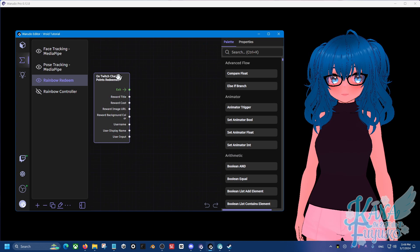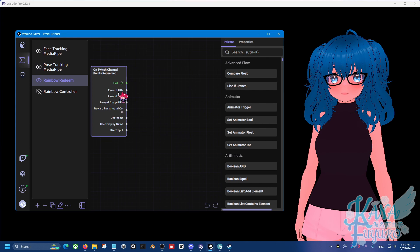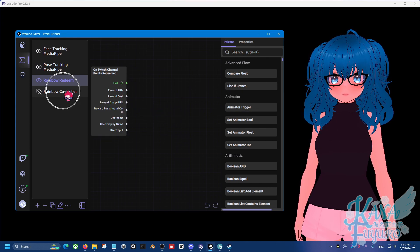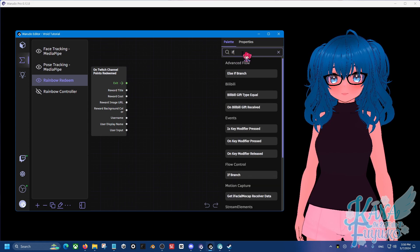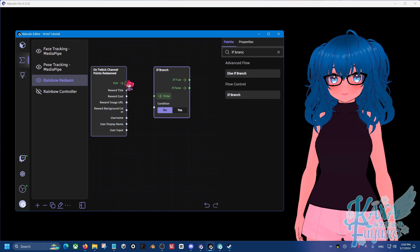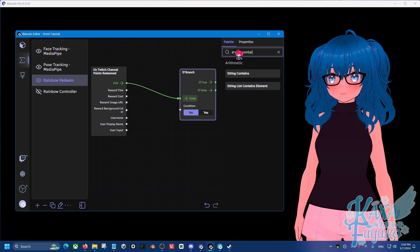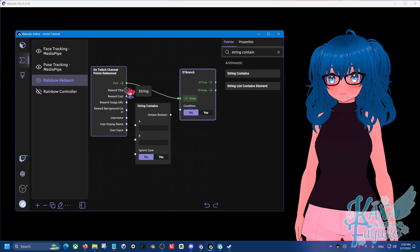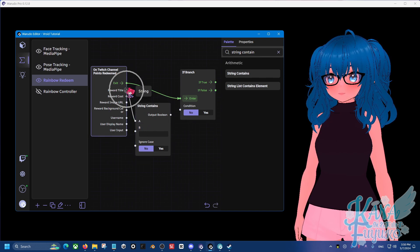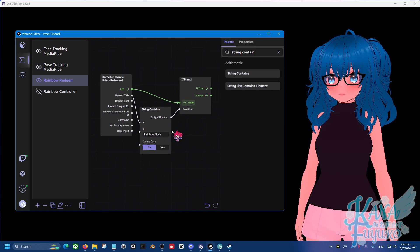In the Rainbow Redeem blueprint search bar, type in 'Twitch' and go down to where it says Twitch Channel Points Redeem — this is what we need to get the info of when we receive the Twitch channel point. We're going to tell Waterdough that when our Twitch account redeems the channel point named 'rainbow,' it will trigger the controller. Type in 'if branch' and click and drag an if branch to the graph, connect exit to enter, and add a 'string contains' node. Connect reward title to A and output Boolean to condition. Type in 'rainbow mode' as the channel point name.